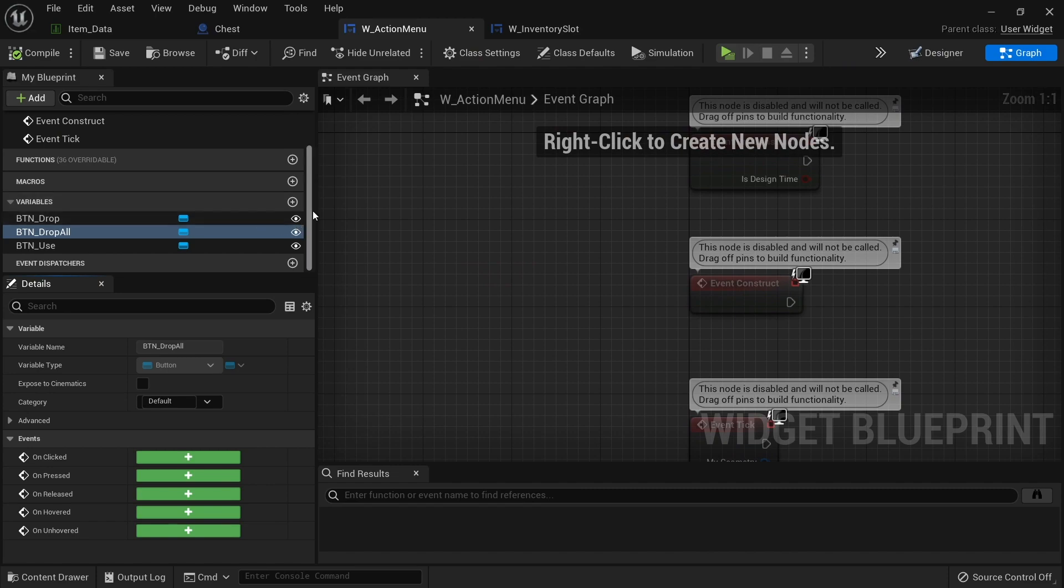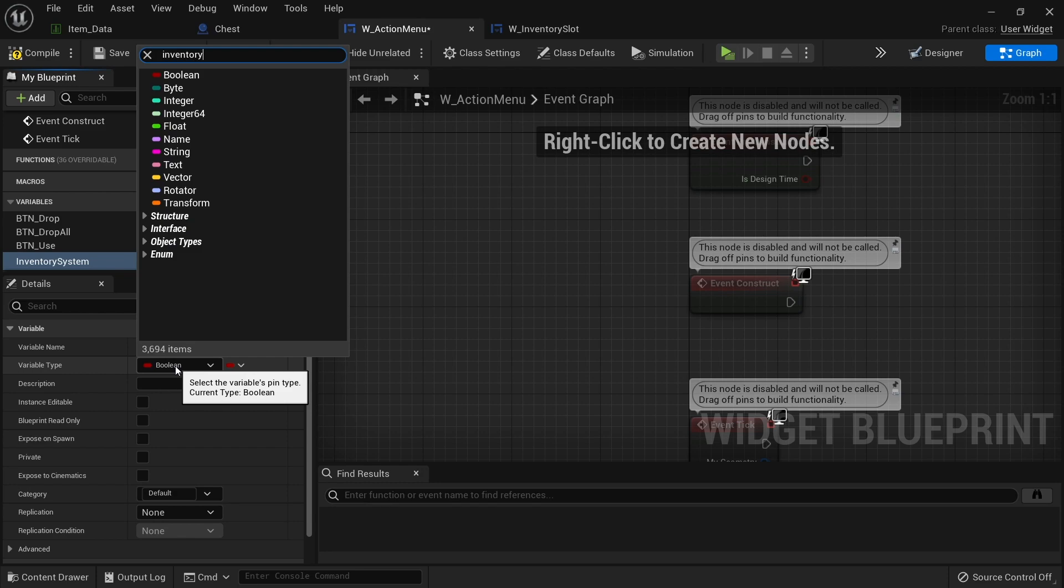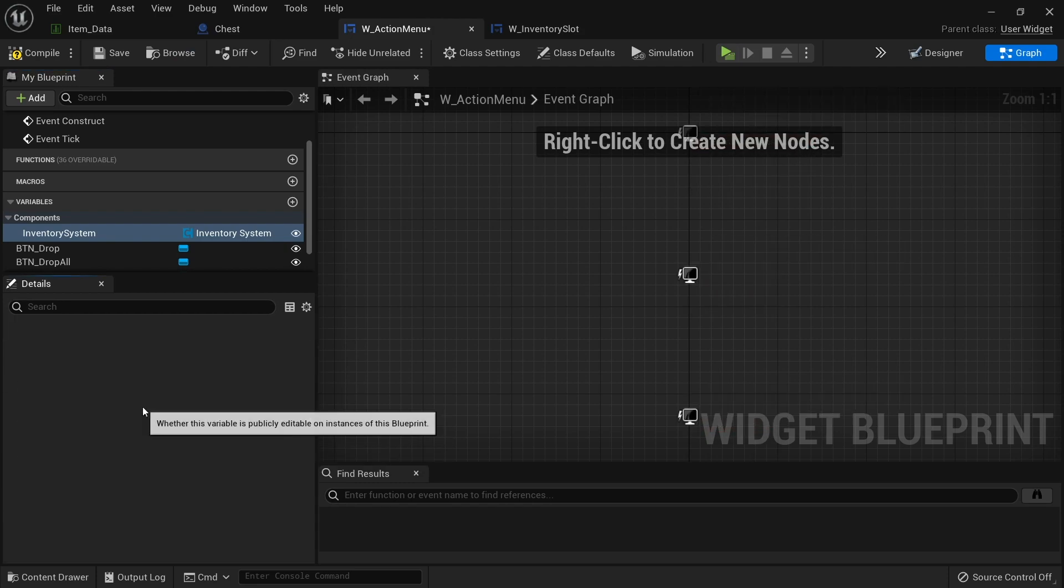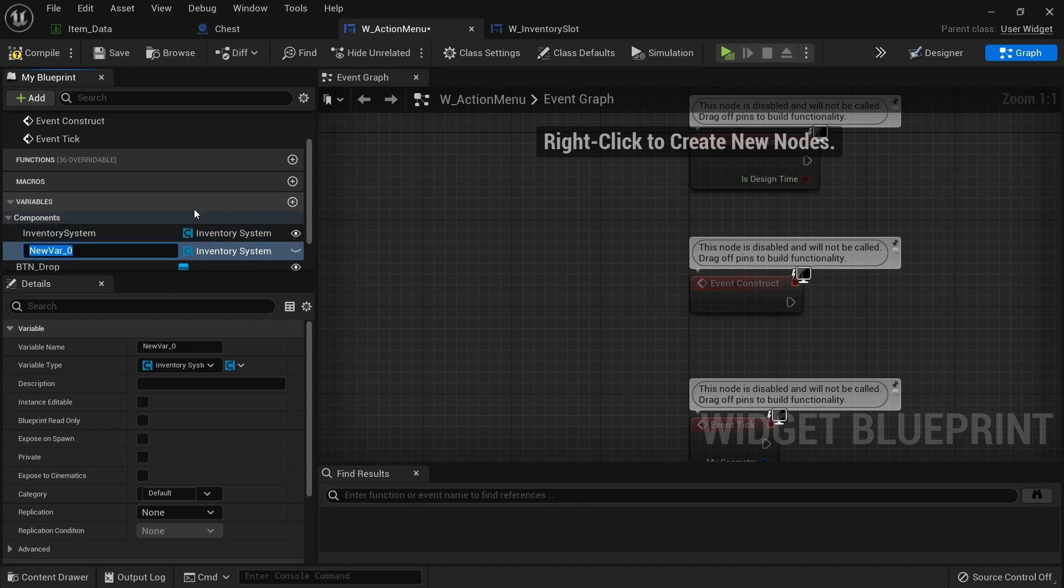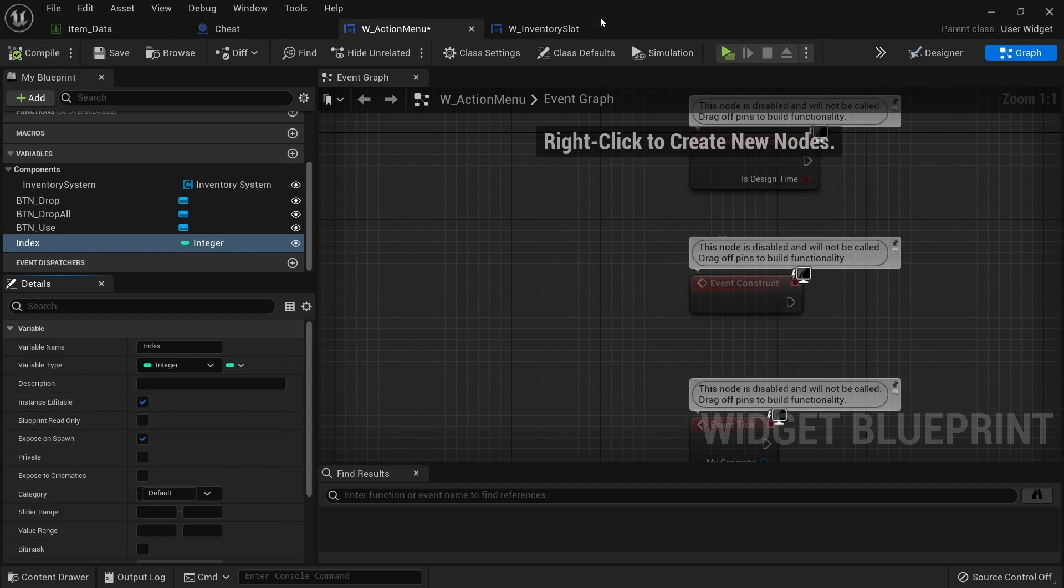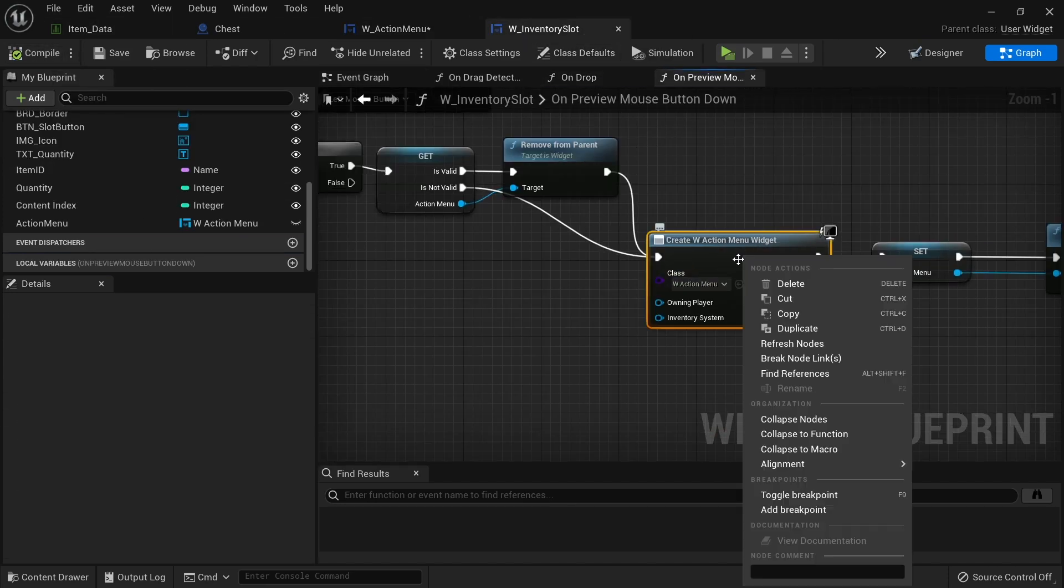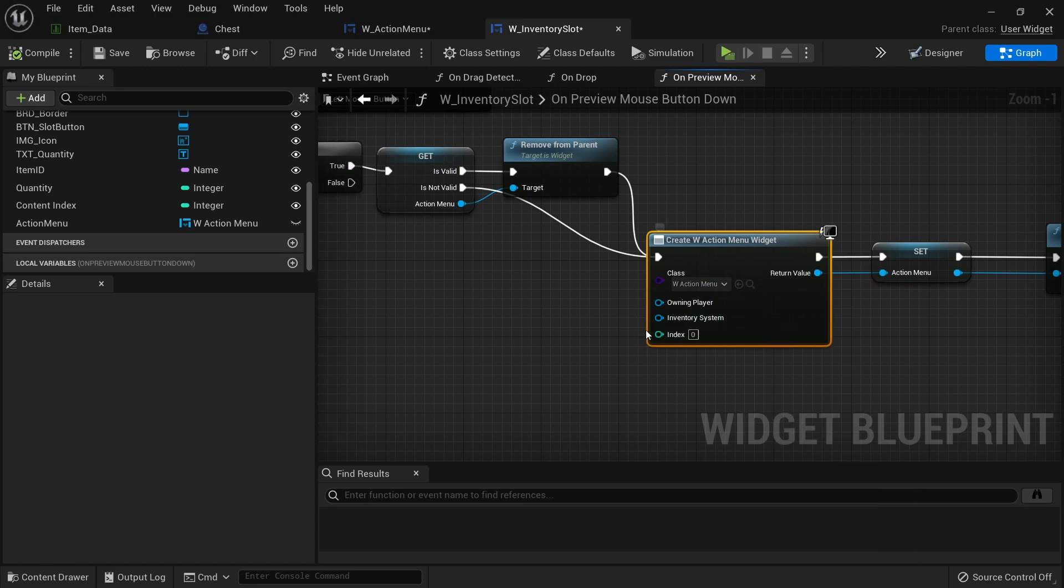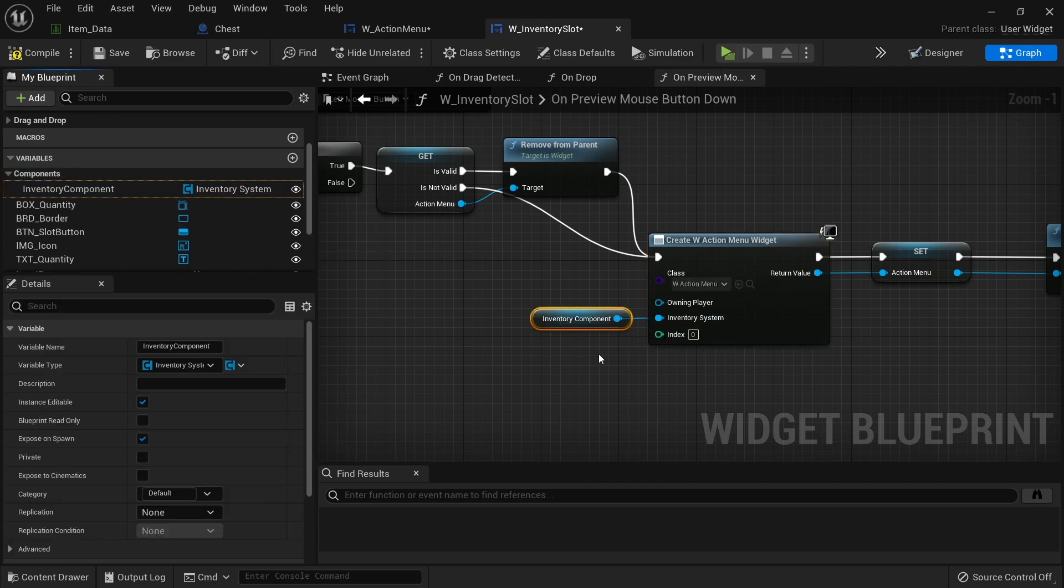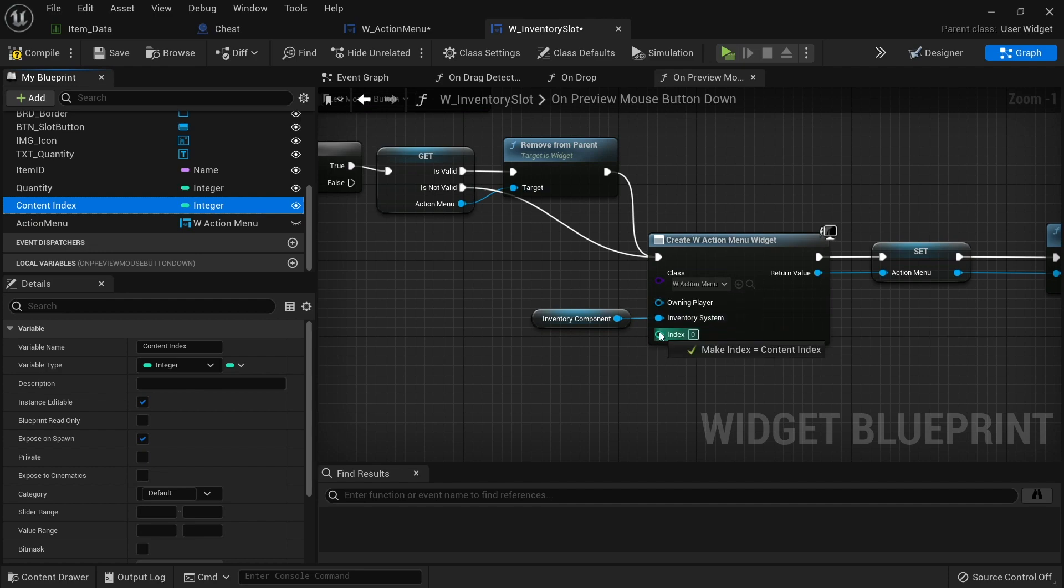So if we go back to our action menu, go to the graph view of this, and add two variables. The first variable will be the inventory system that this is being clicked on. Search for inventory system. And editable and expose on spawn. And make another variable. And this is going to be the index. So which button it knows that you've clicked on. And again, this one must be editable and expose on spawn too. If we go back to inventory slot and refresh our action menu, see both of those options on there. And we've got access to both of those. So we just do inventory component goes into there. And the index will go into there.